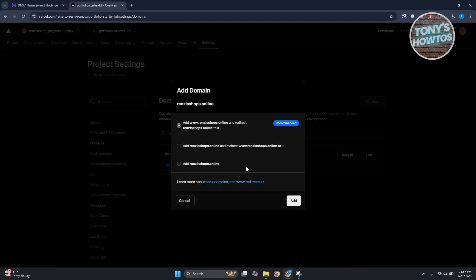Now you have three options here. You have Add Default which is the recommended option, but I would recommend you to use the very first one which is your recommended option here, and just click on Add at the bottom right.